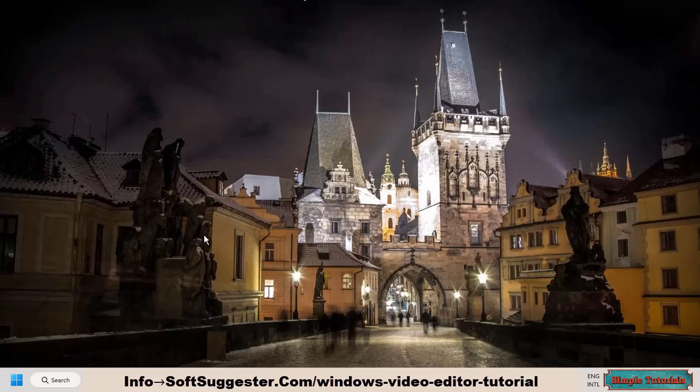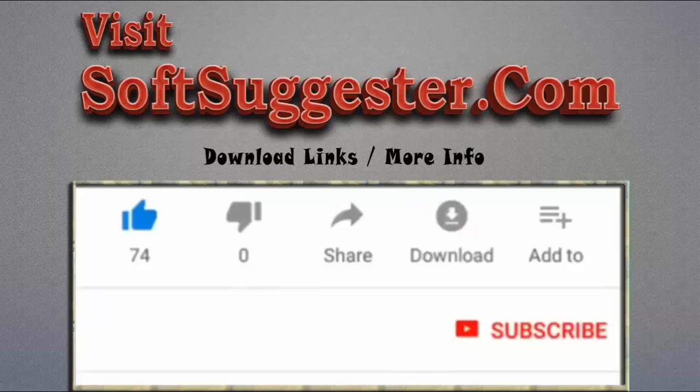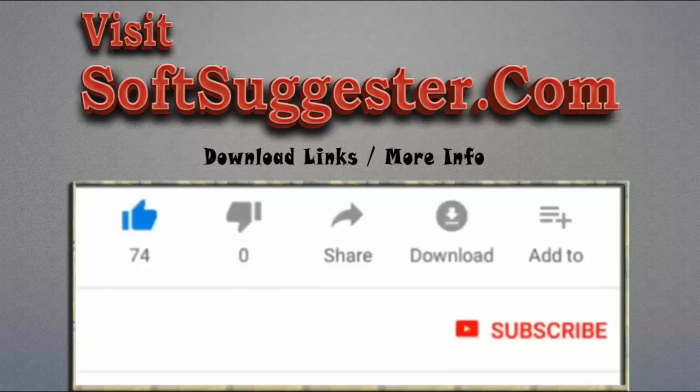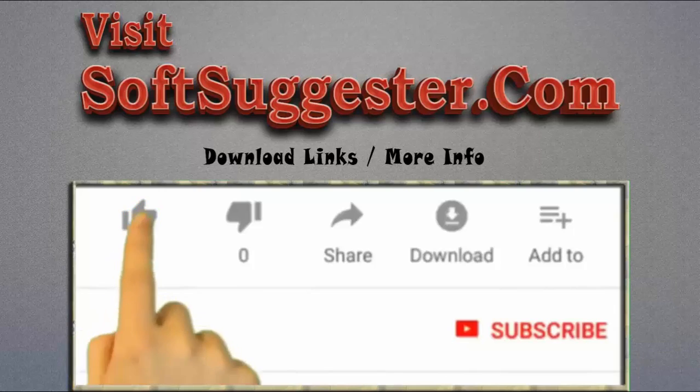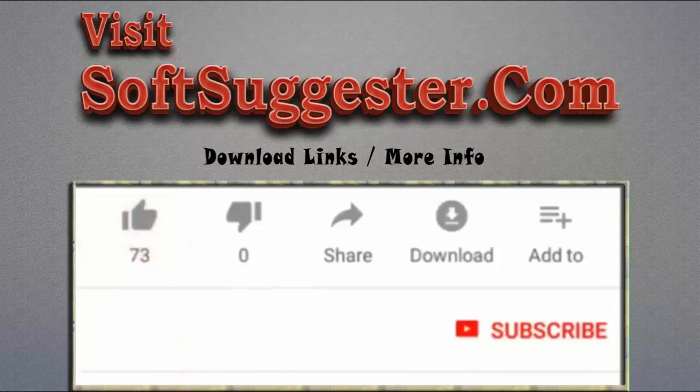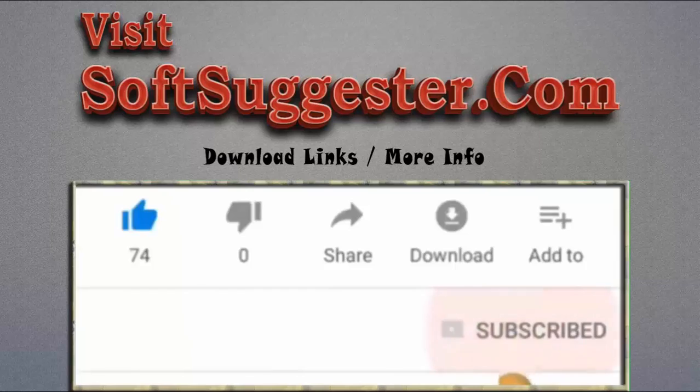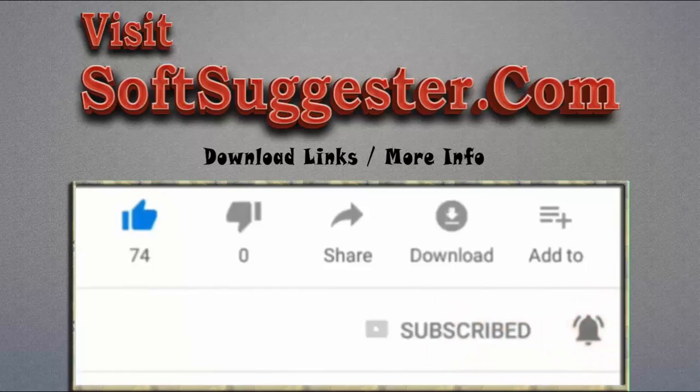The comment section can also be used for questions, suggestions, and feedback. Please visit SoftSuggester.com to get download links and more info. Give this video a thumbs up and subscribe to Simple Tutorials to help us make more useful videos. Please ring the bell button to get the latest updates.